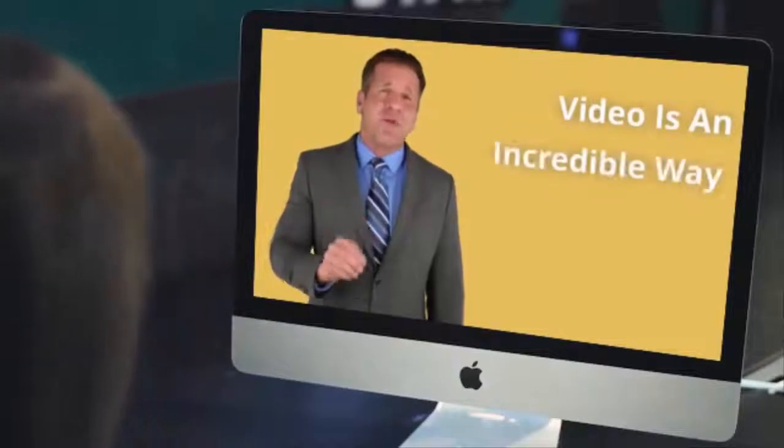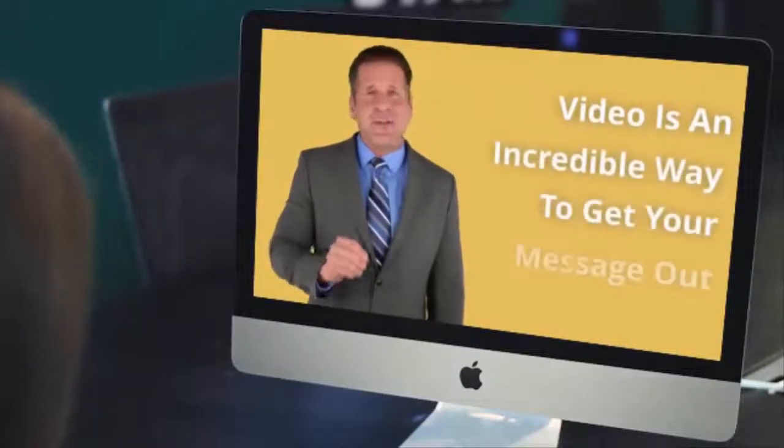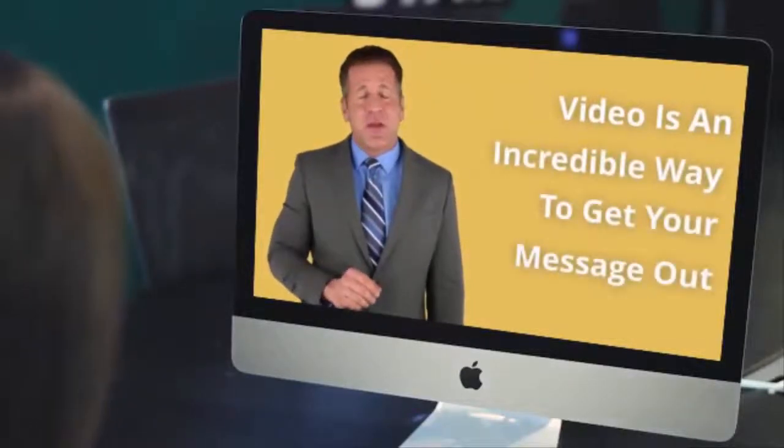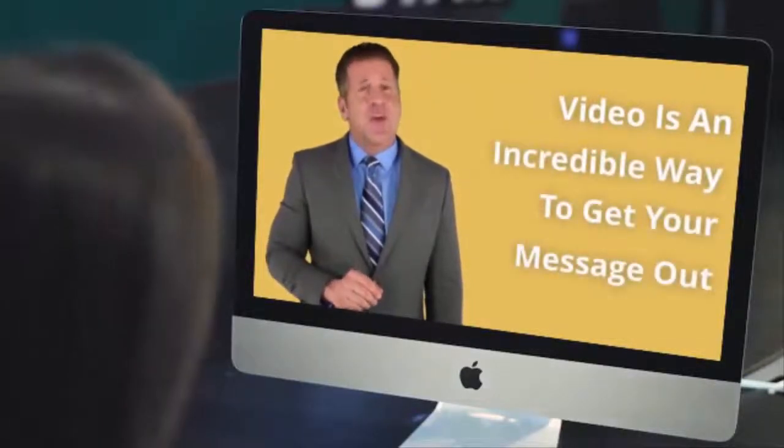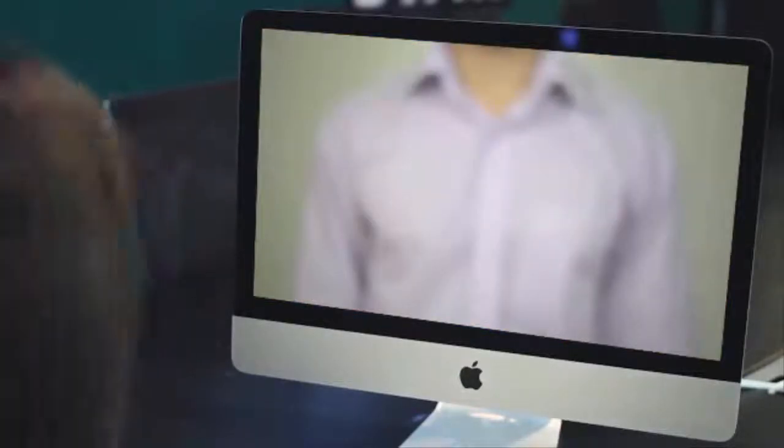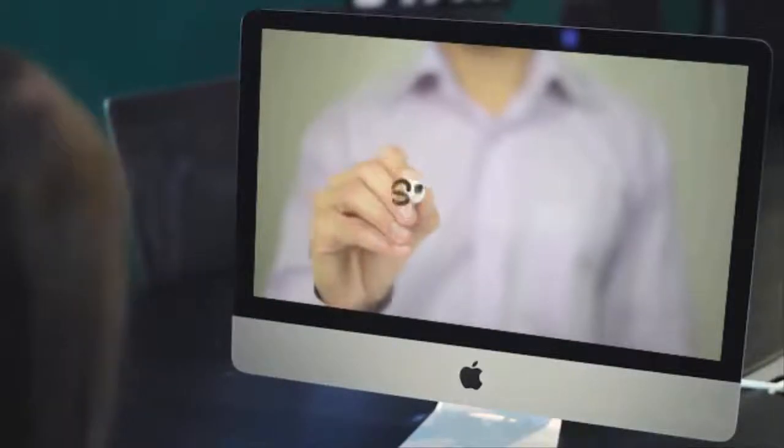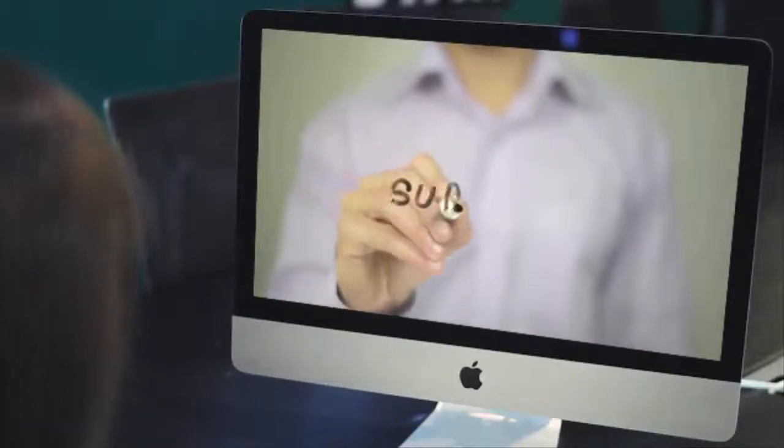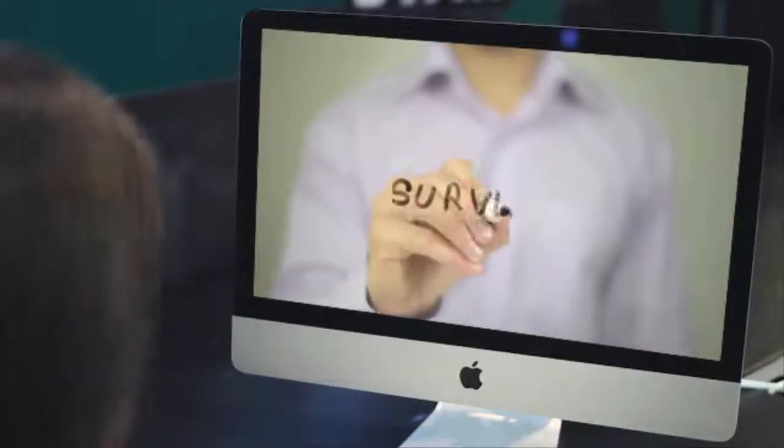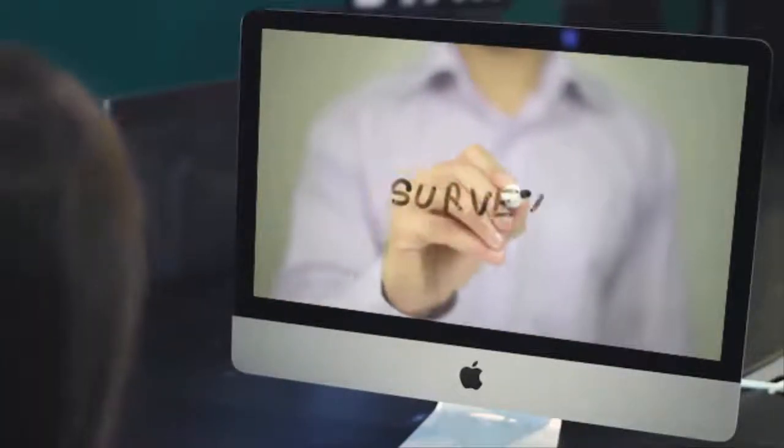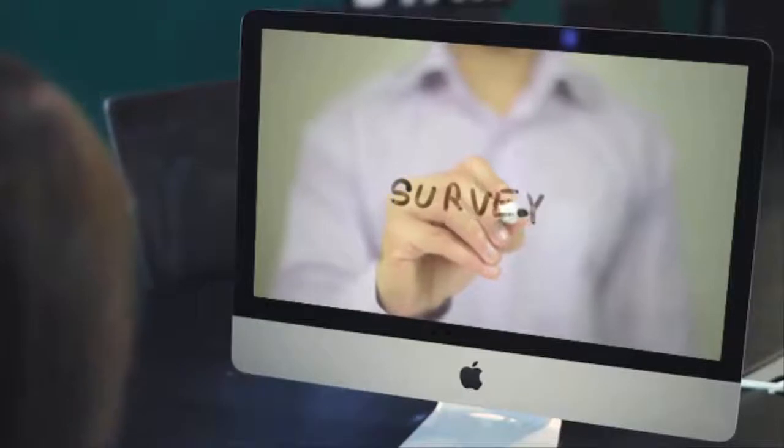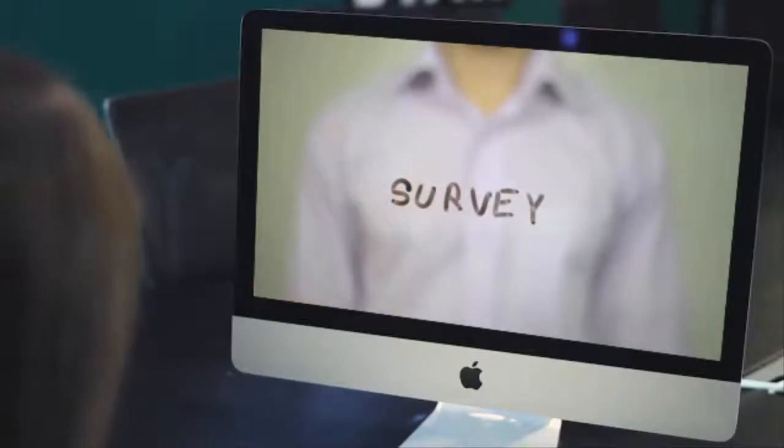Video is an incredible way to get your message out. Did you know that in a recent survey it was discovered that 9 out of 10 people found viewing a video helpful when looking to purchase a product or service?